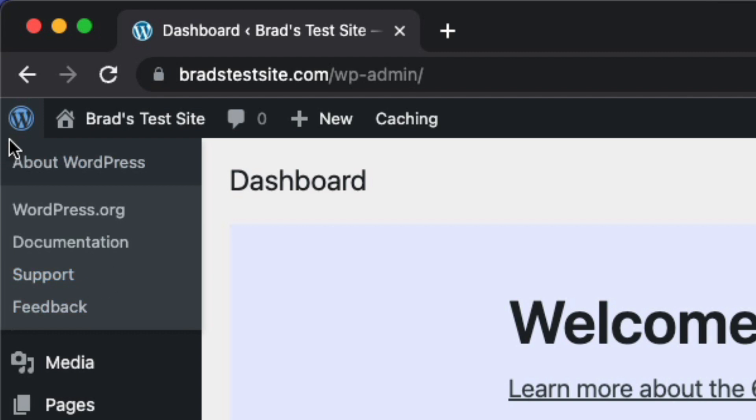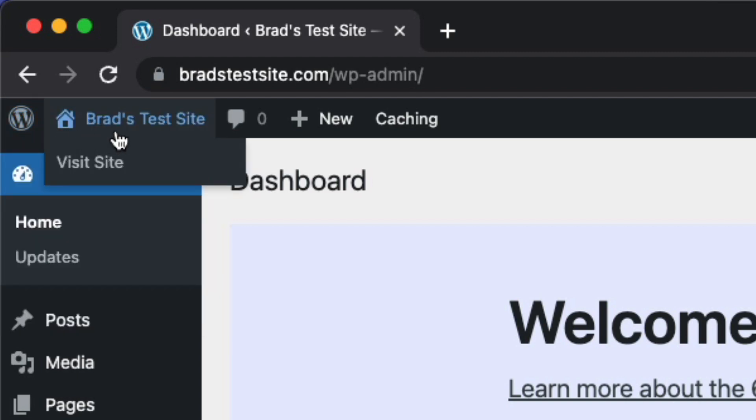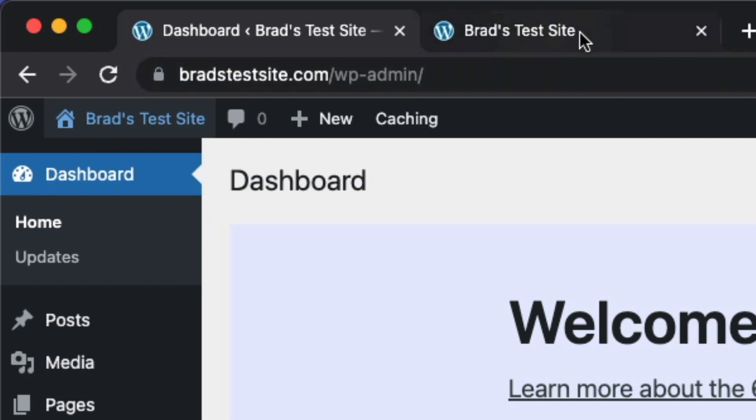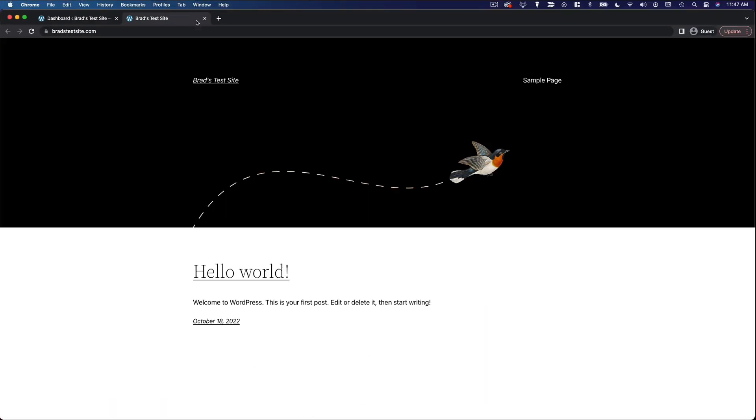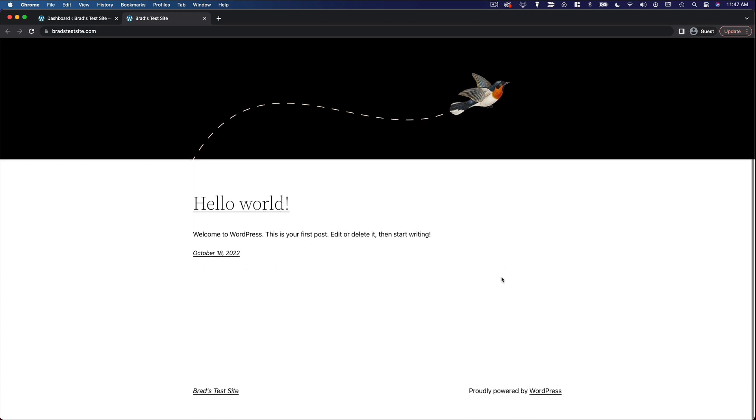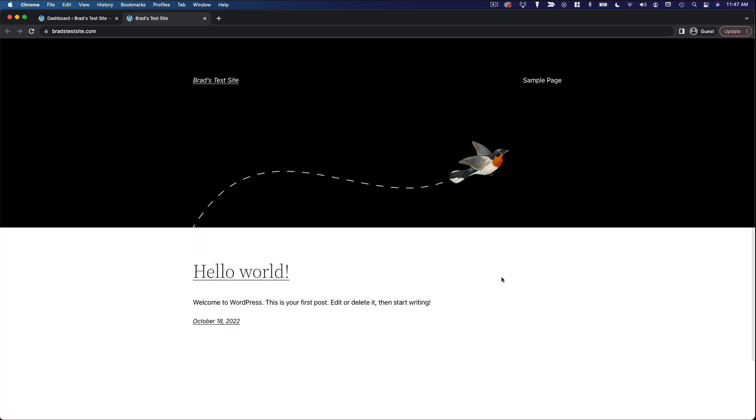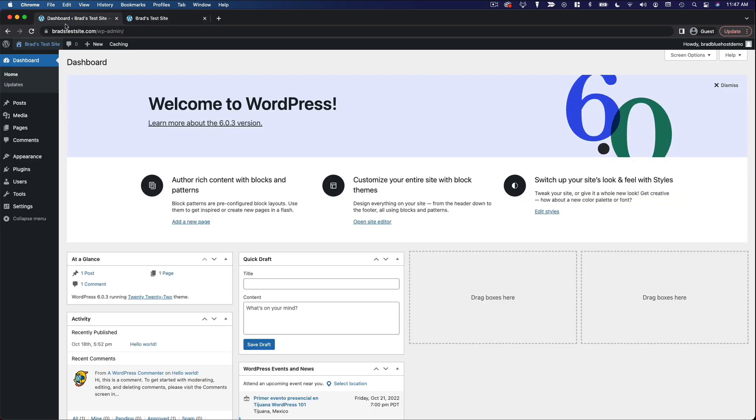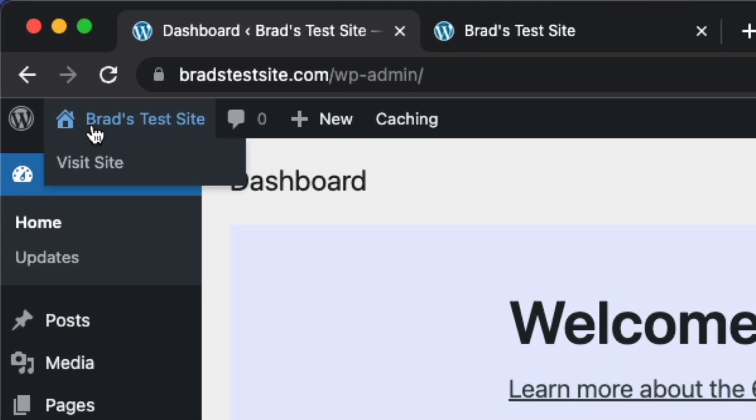The next thing on the admin bar is your site's title. So if you click on that or click visit site, they do the same thing. That will take you to your live website. So if at any point you just want to see what your website looks like, see what your visitors are going to see, you can just click the name of your site.